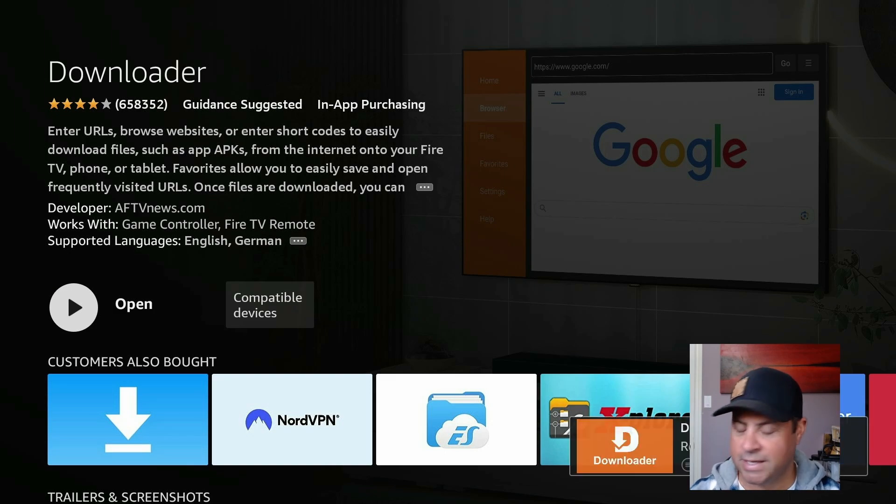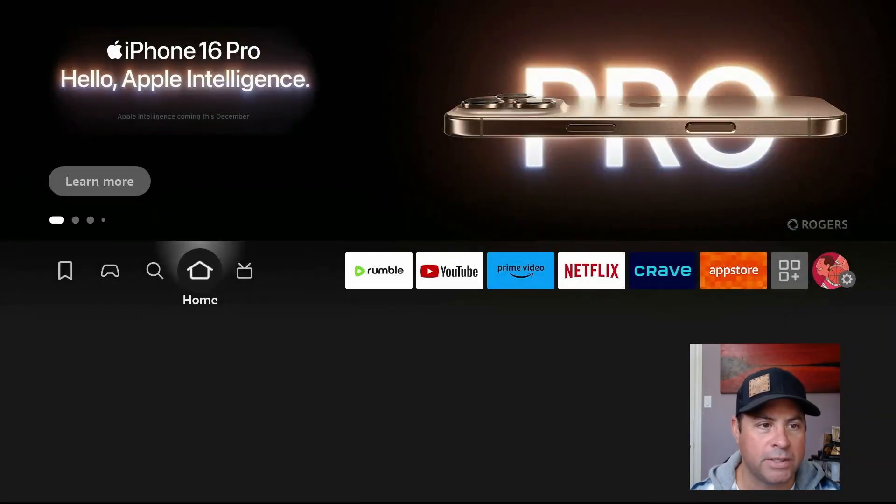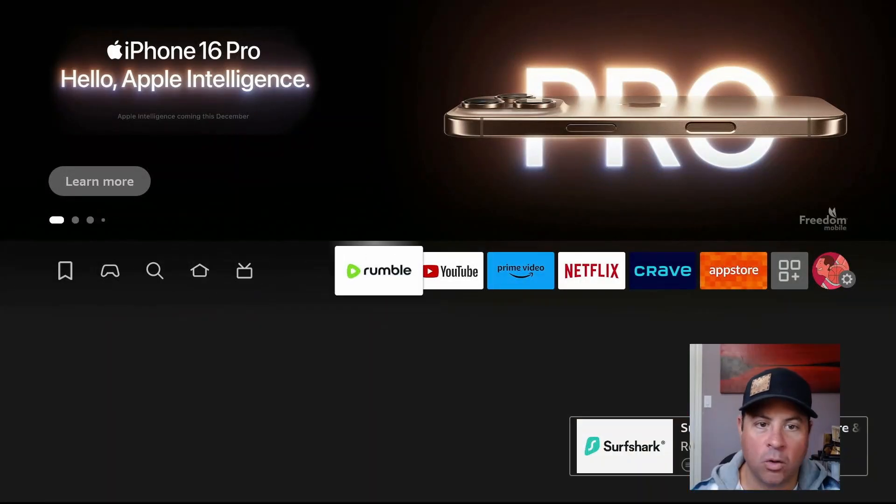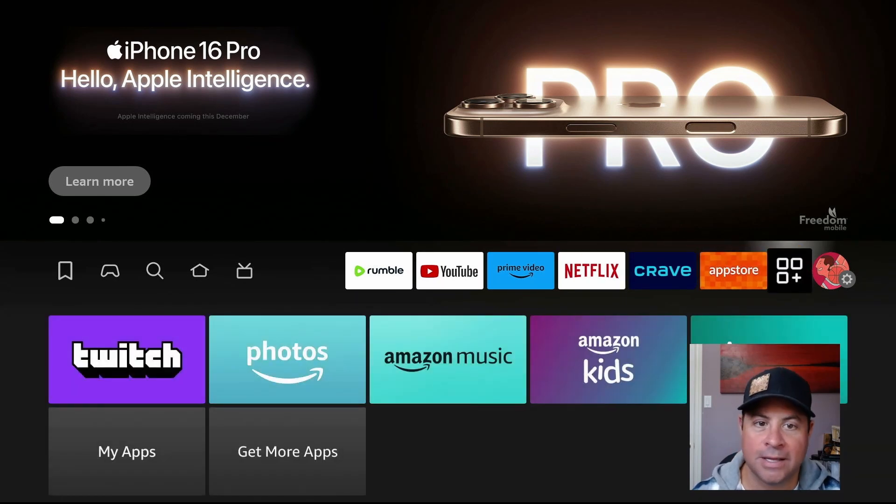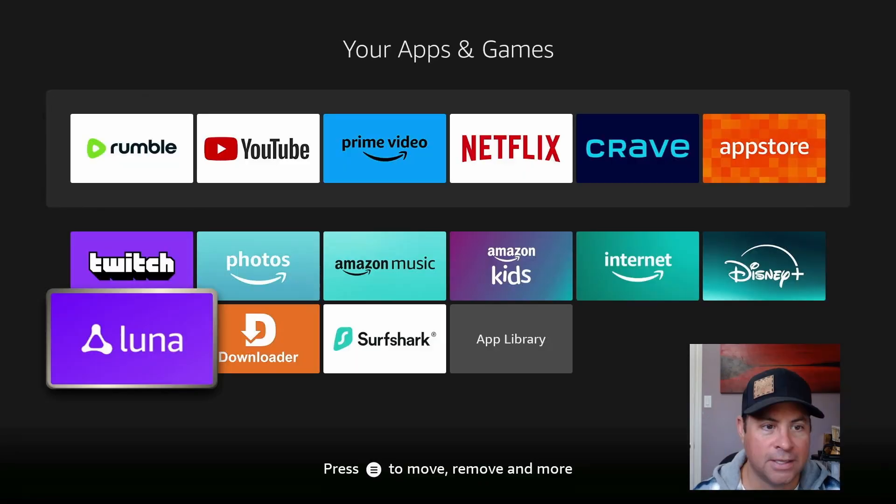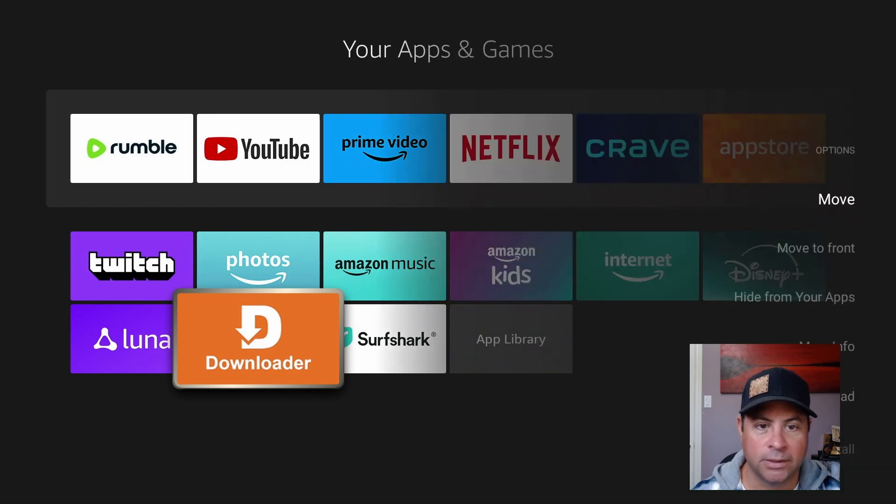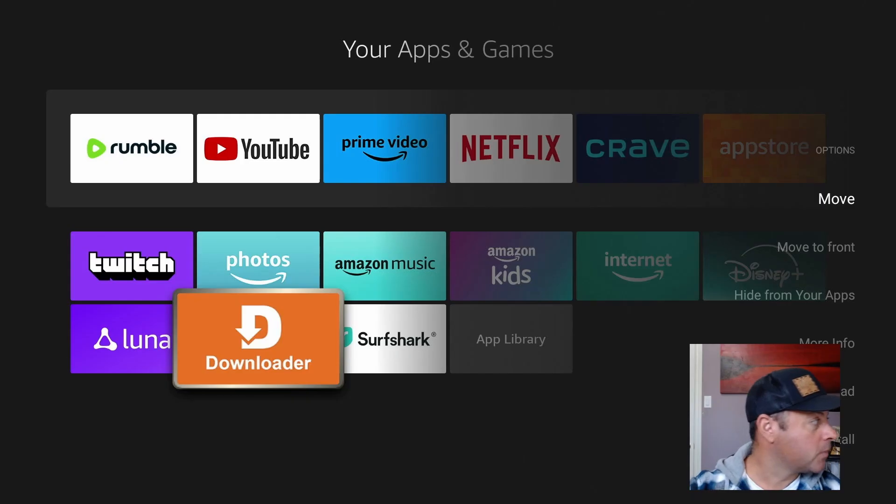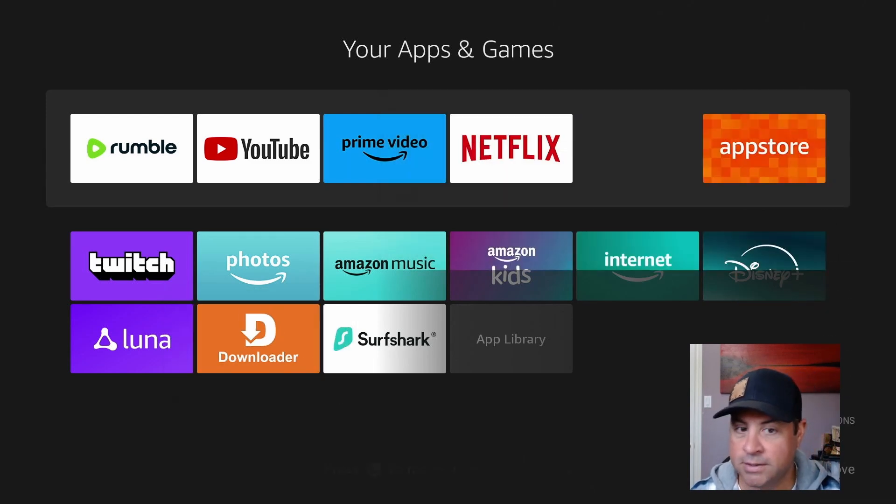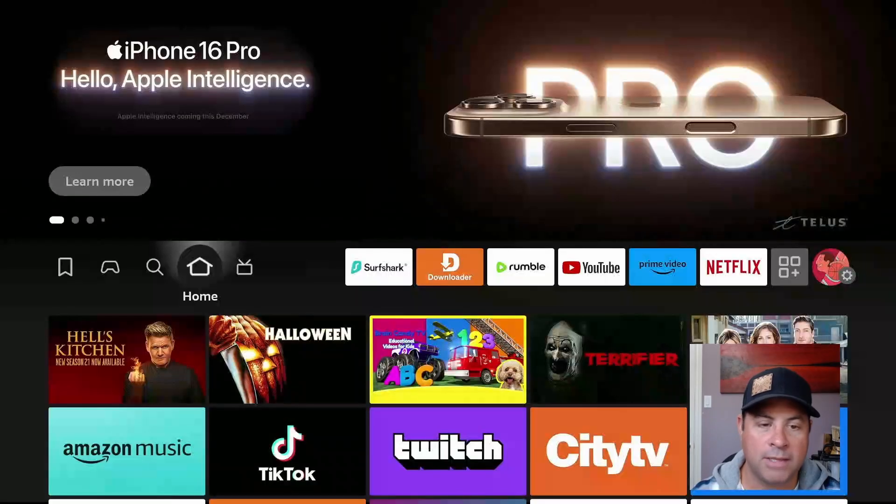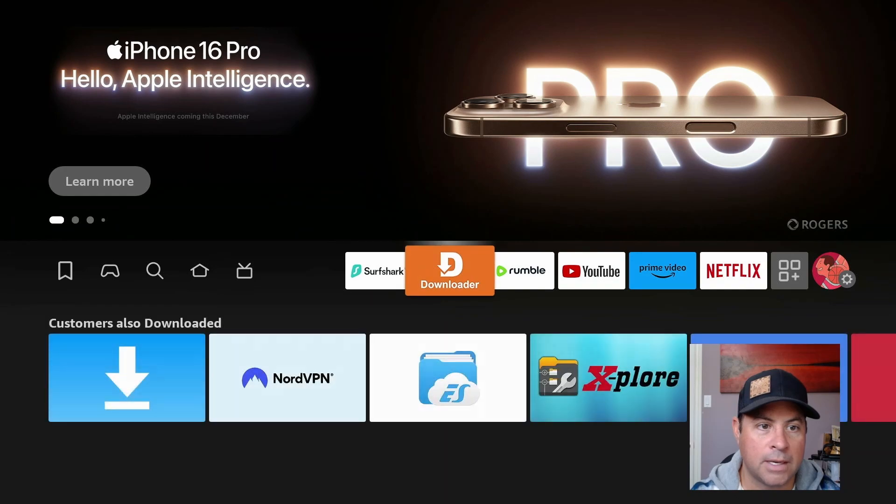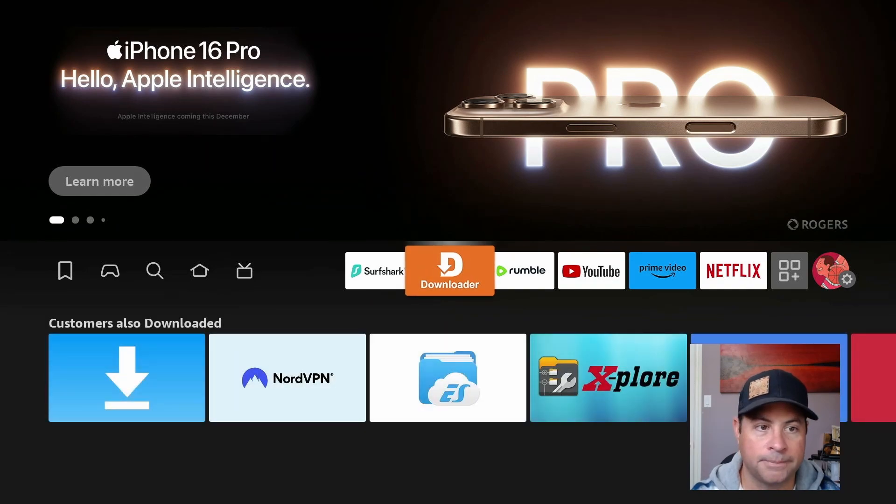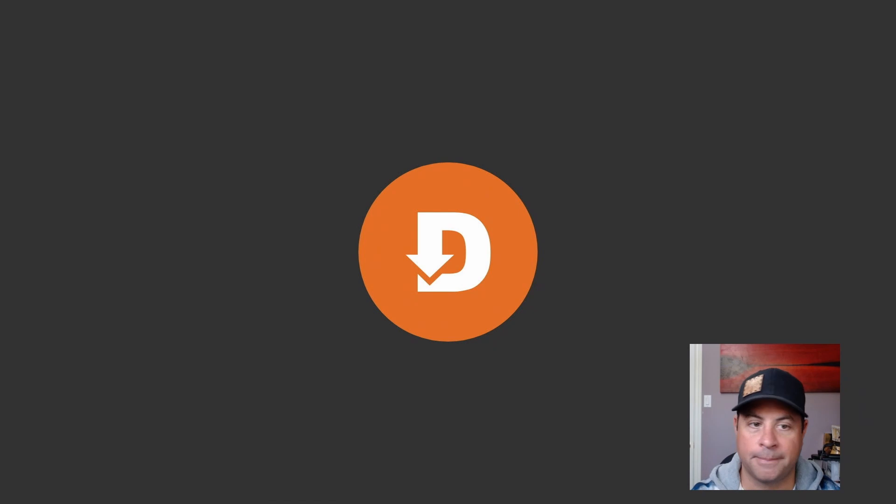Once it's installed, let's not open it yet. Head back to the home screen and go over to the three squares plus sign, your Apps and Games section. We can highlight Downloader, use the three line button on your remote, and move it to the front. Head to the home screen, click on Downloader, and open it up.